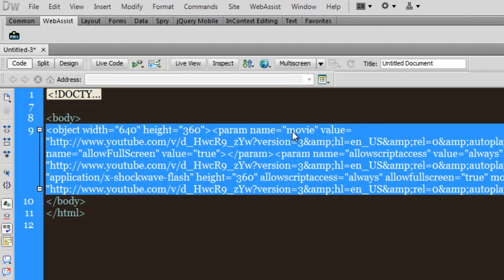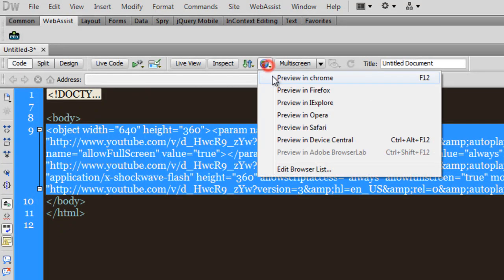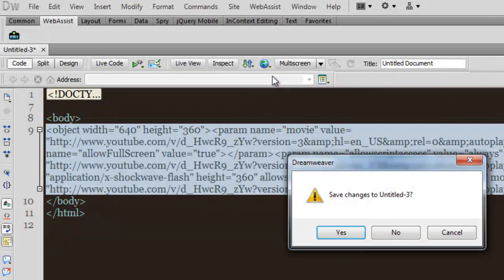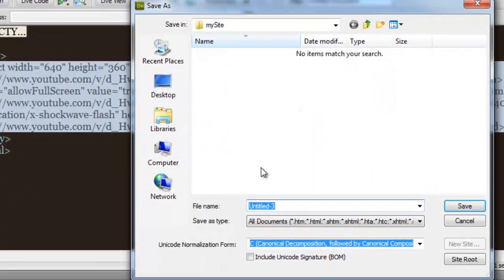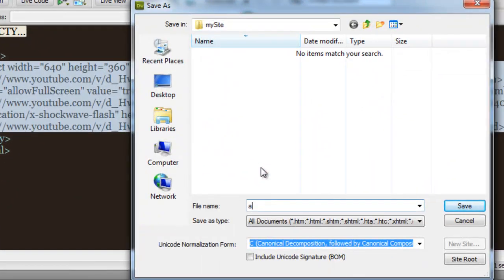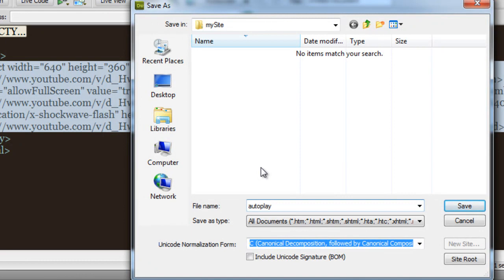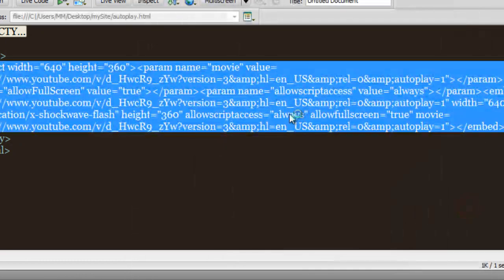As we'll soon see, let me save the file and take a preview in Google Chrome. Let me call the file autoplay, hit the save button.